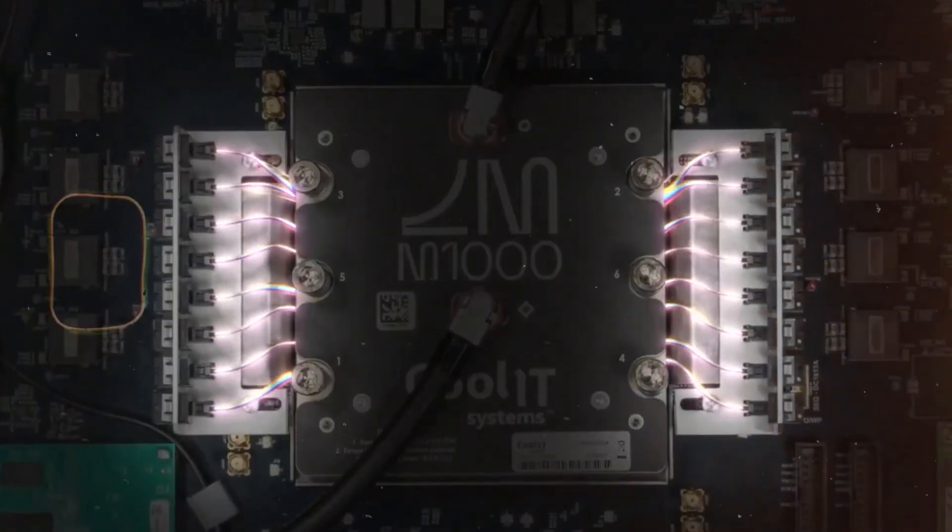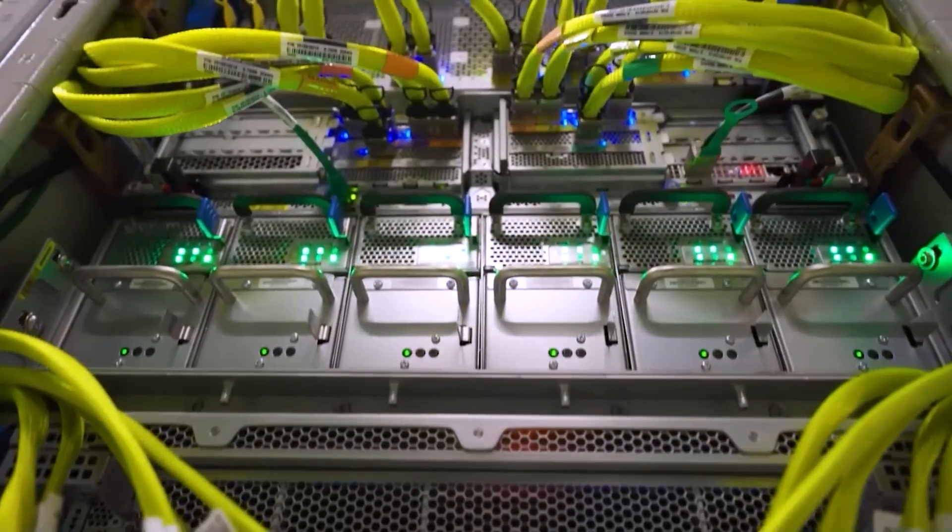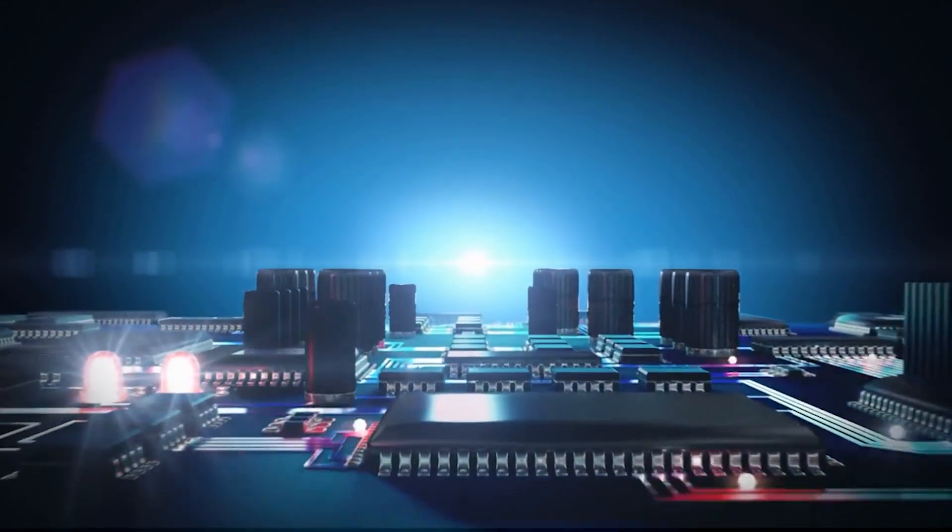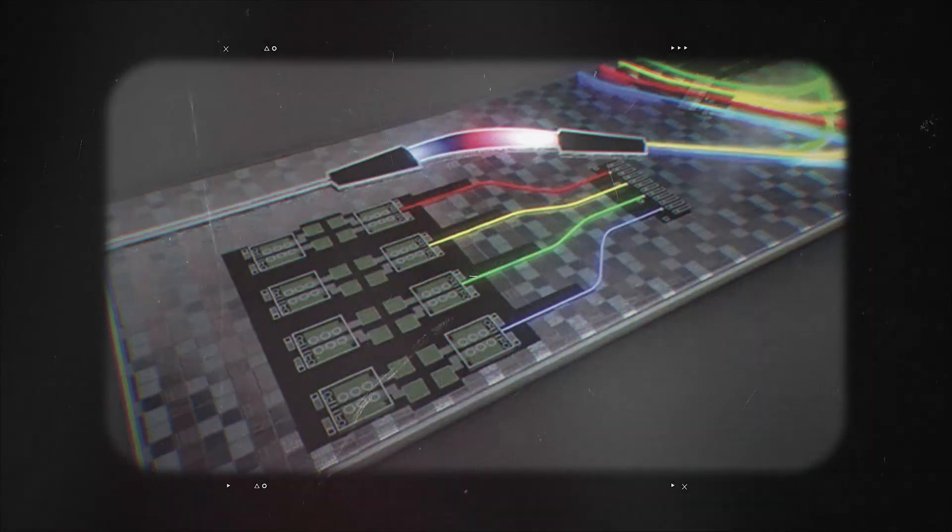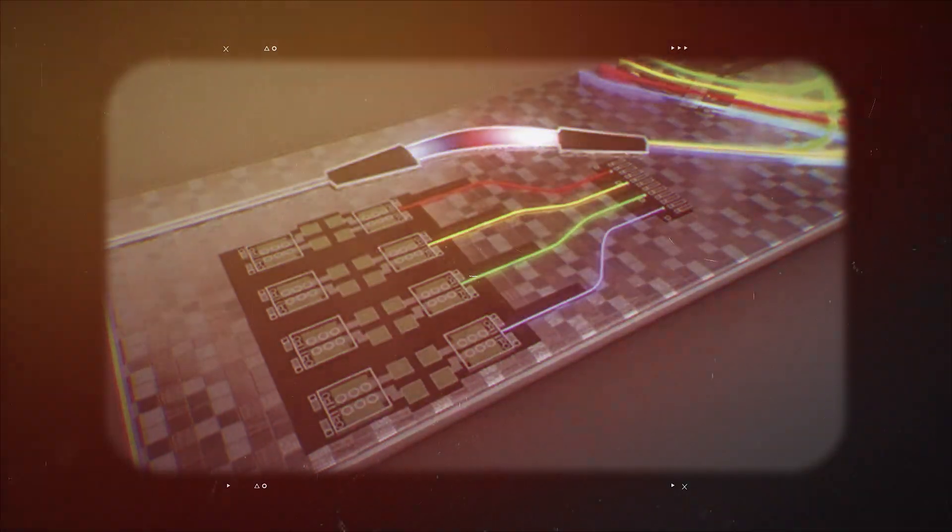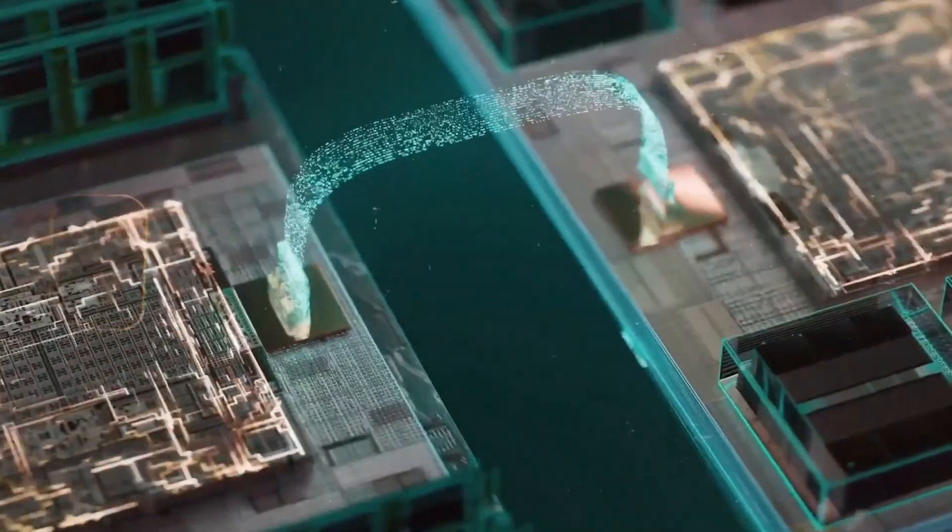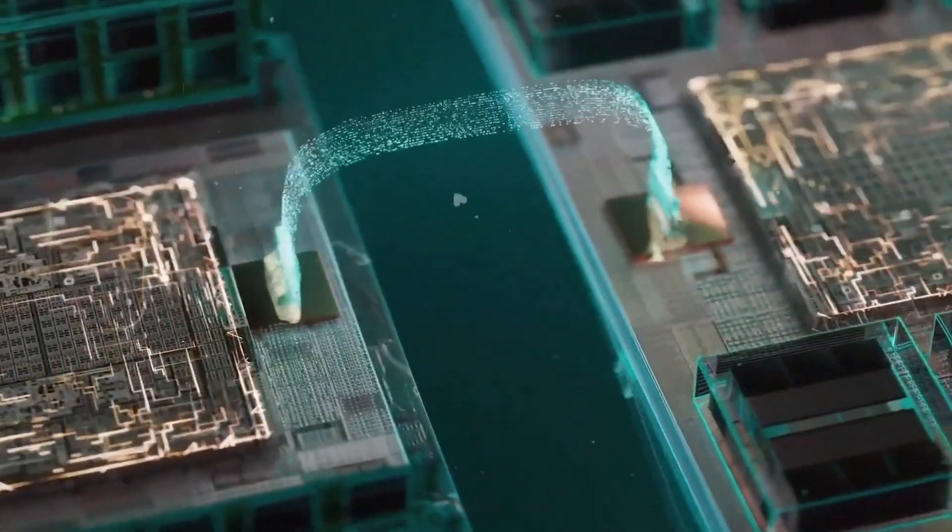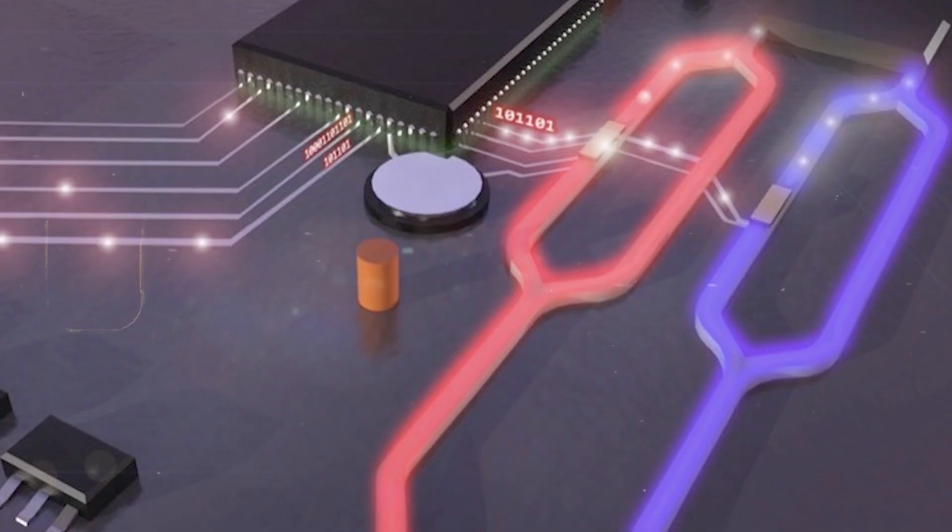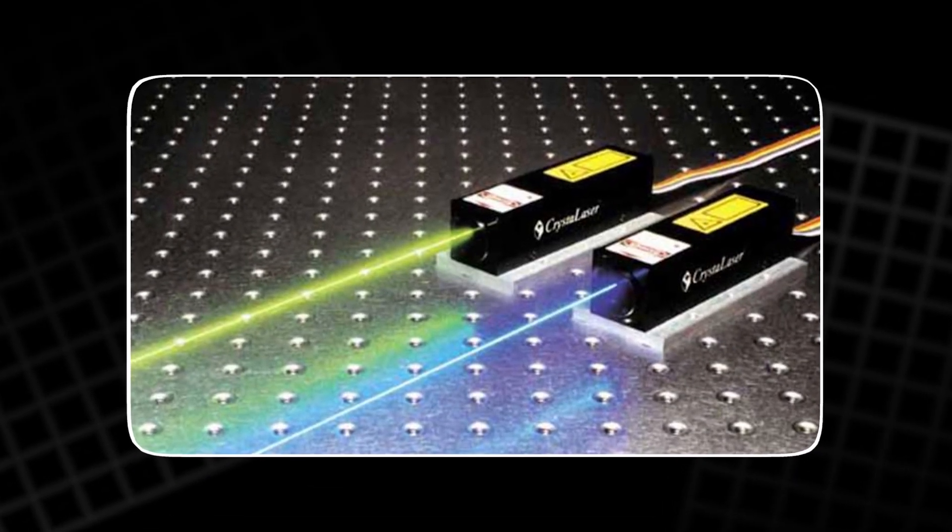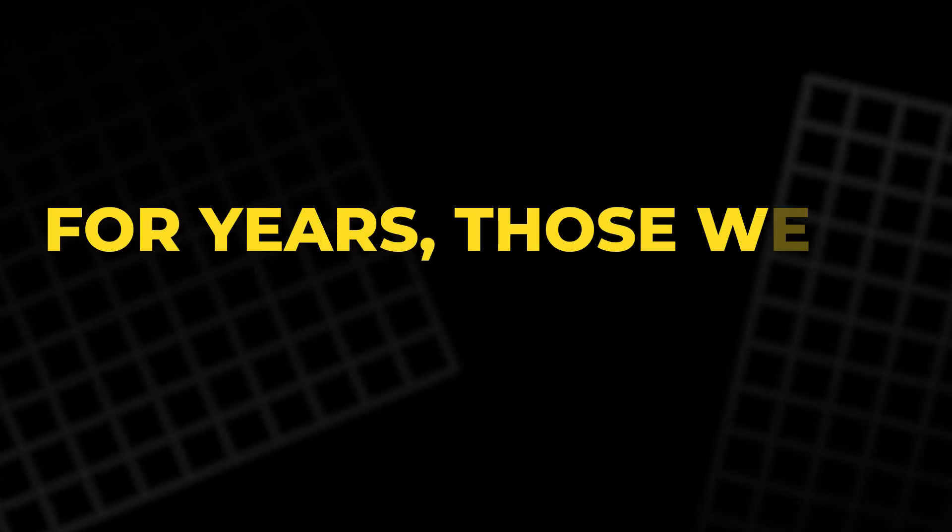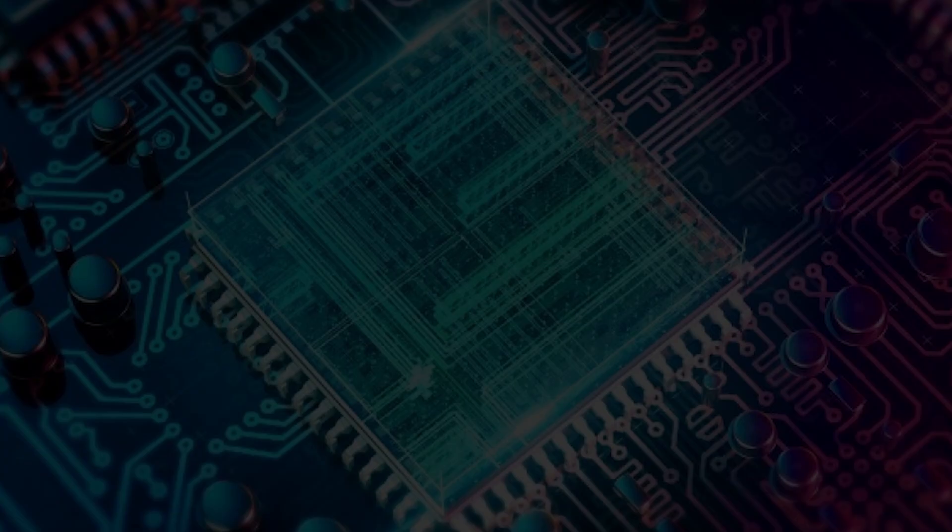Over time, optics crept closer. From external cables, to boards, to co-packaged modules beside compute dies. The endgame is an optical interposer, where light moves between chiplets the way copper traces do today. To get there, two things must survive inside the hot package. You need a small, fast modulator that stays stable, and you need a laser light source that can live in the same thermal chaos. For years, those were the missing pieces.